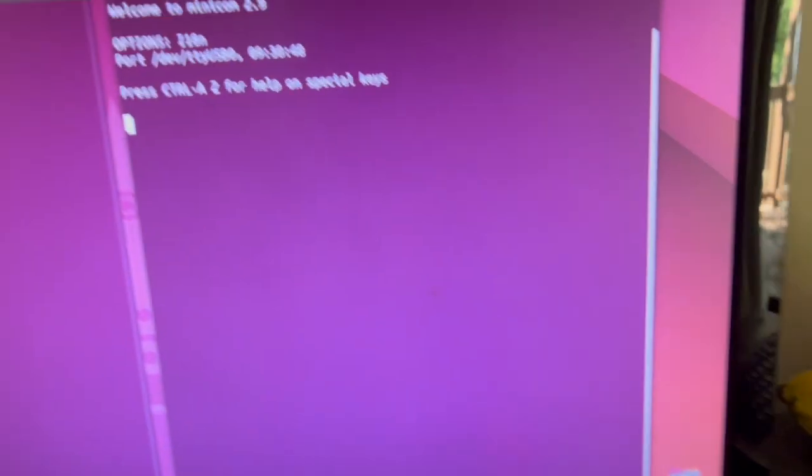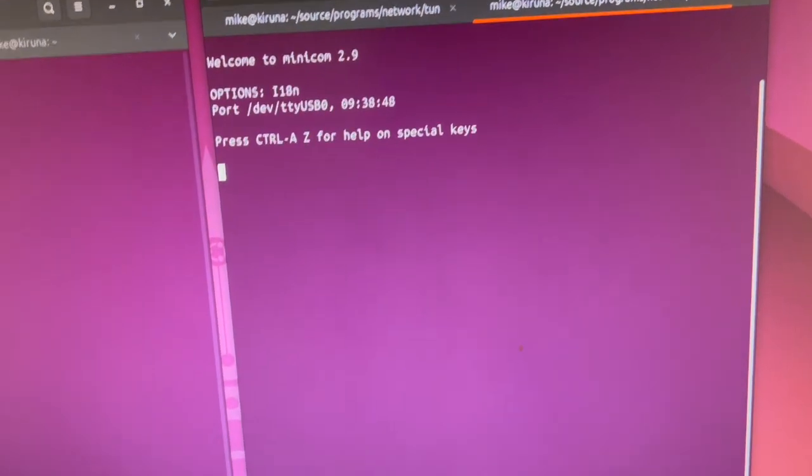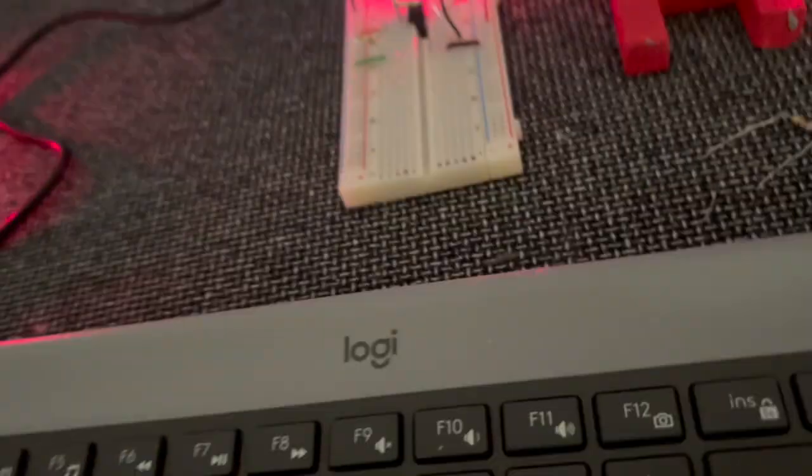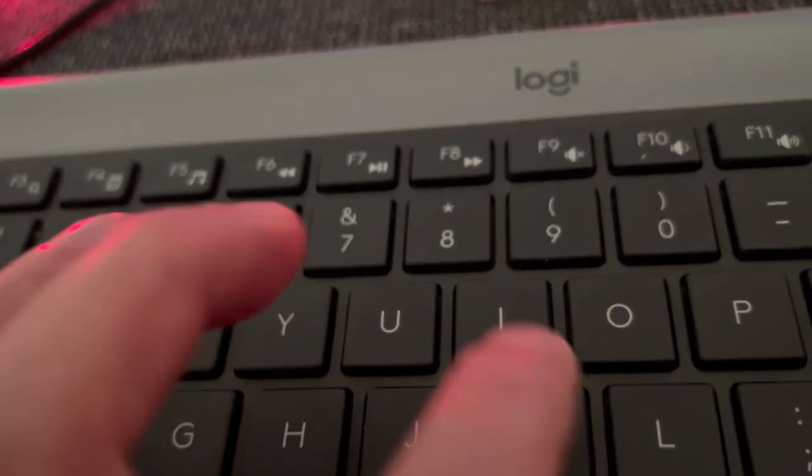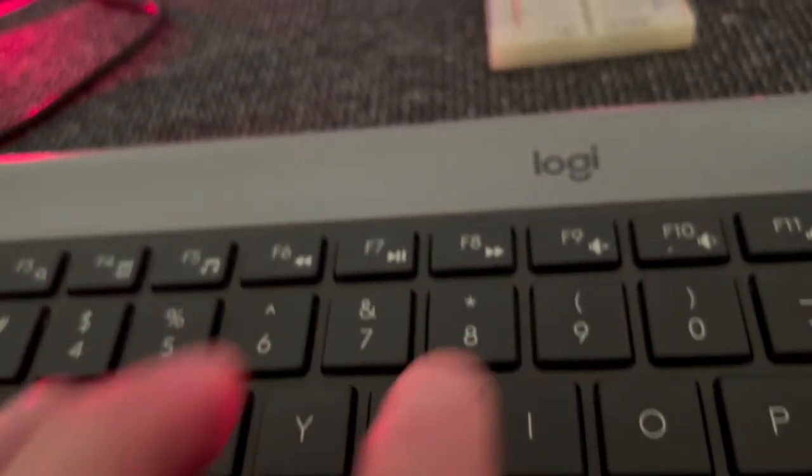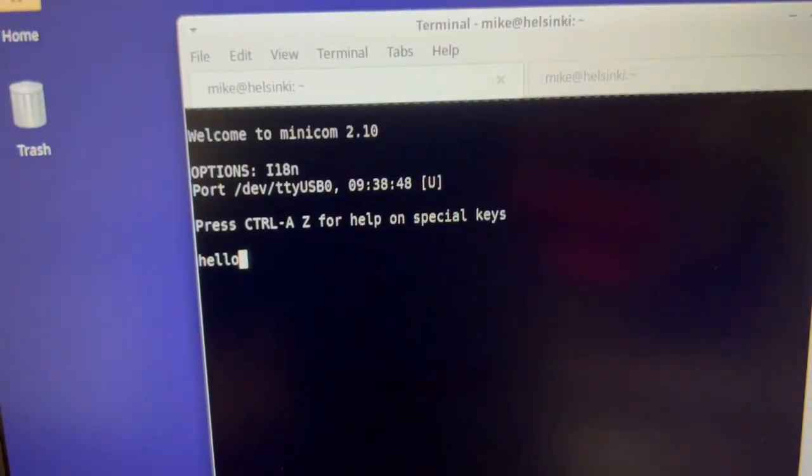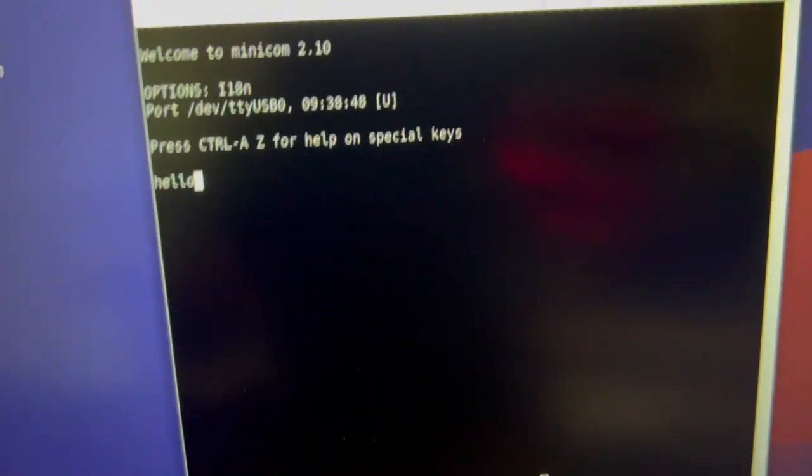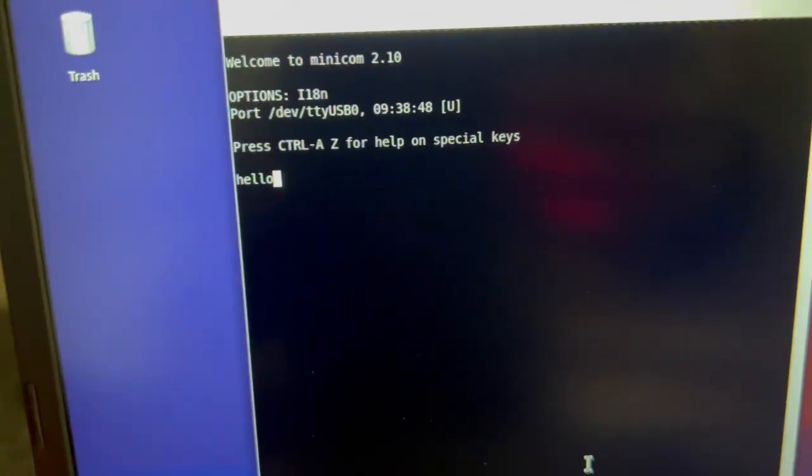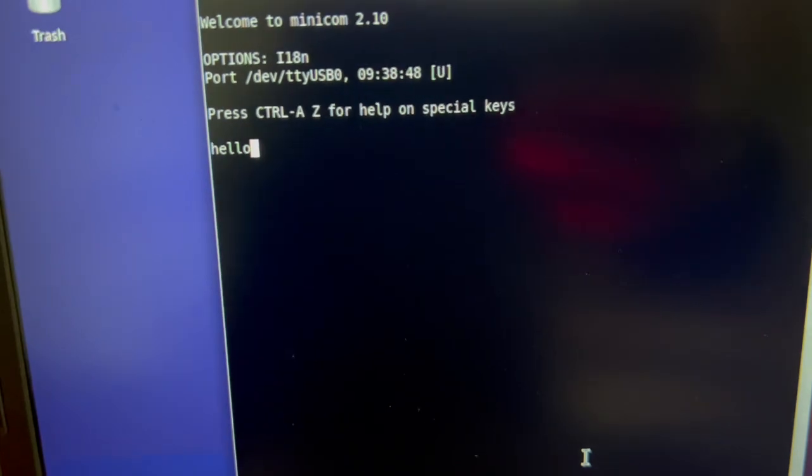And this is minicom running at 2400 baud. So I type 'h' and the data is transferred over the lasers, over the UARTs.